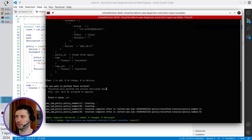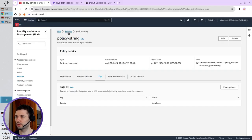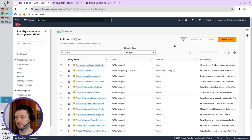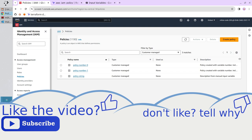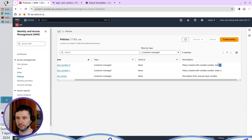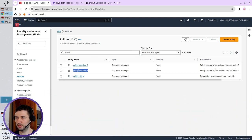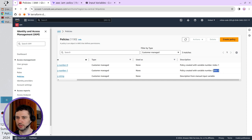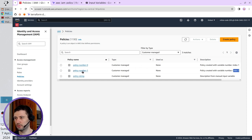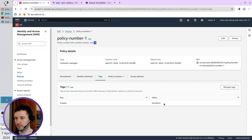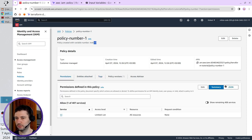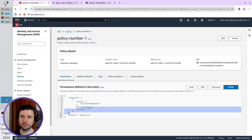Go to AWS to confirm that the policies were created. Refresh the page, filtered by type customer managed. You have policy_number zero with description index one, and policy_number one with description index two. I will open number two, go to Tags — I see the tags — and in the policy JSON I see my policy JSON.